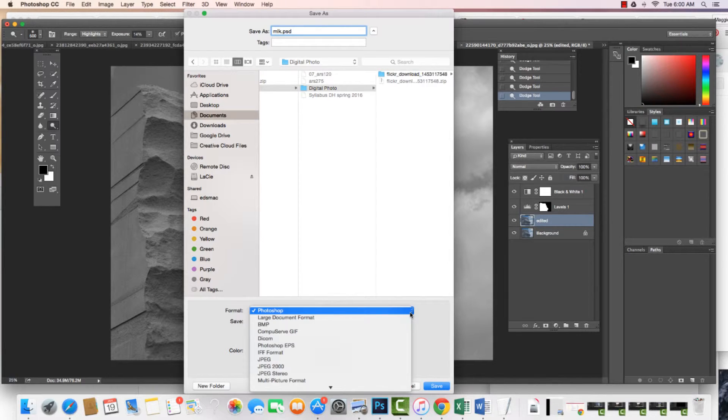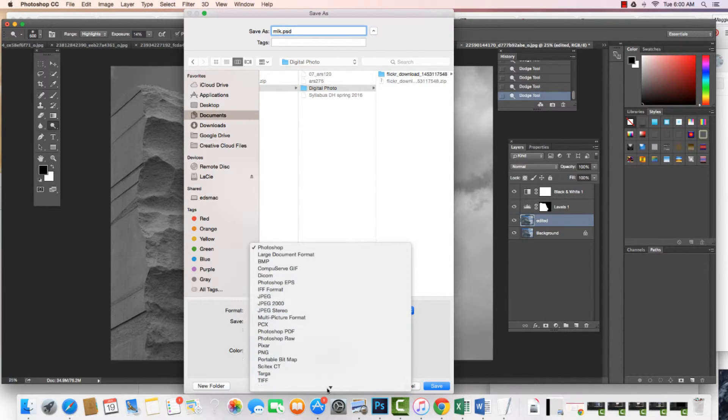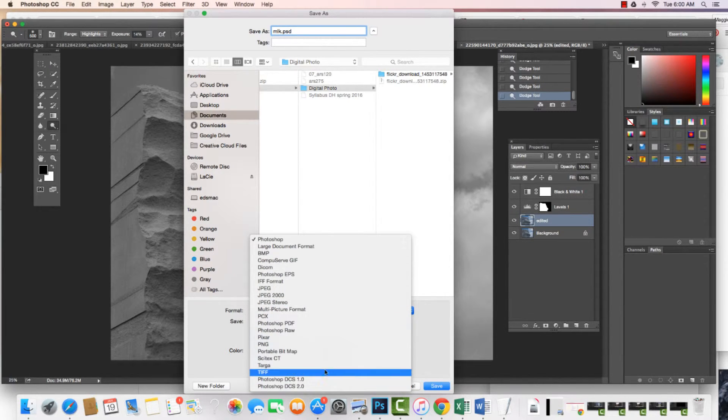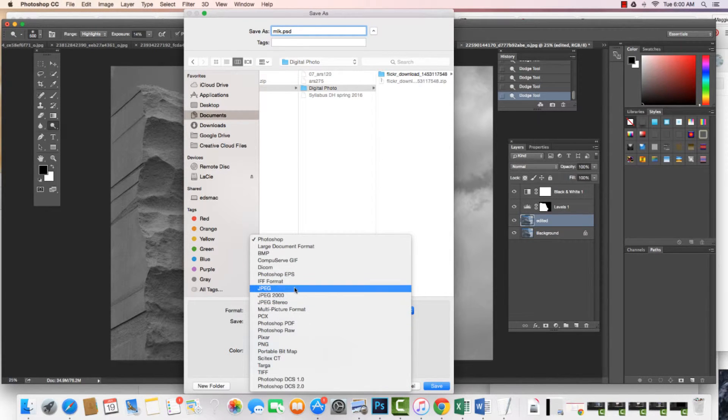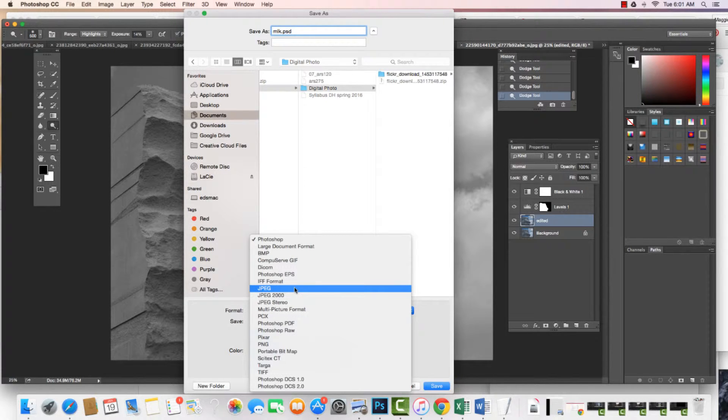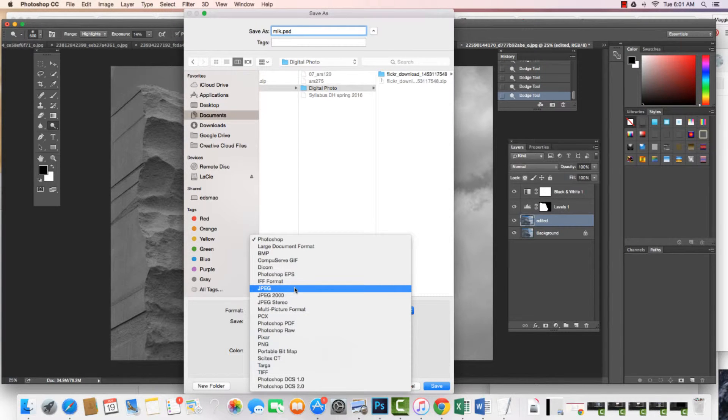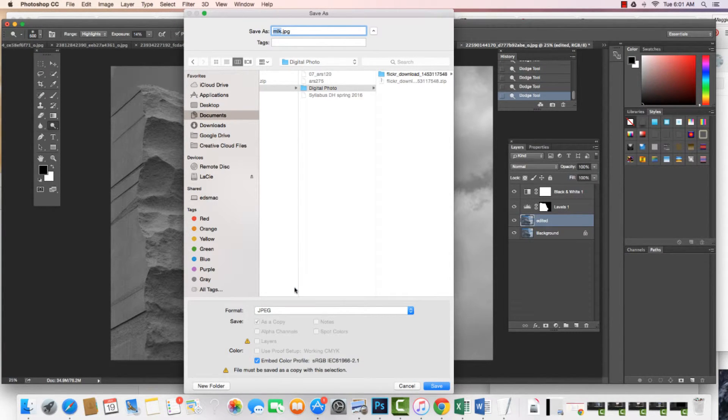So I have all these different choices. And what we're going to do is we can see we have TIFF files, we have PNG files. But we could say if we're going to upload it to Flickr, or we're going to print it as a photograph, photos mostly are JPEGs. So we're going to choose JPEG for this.